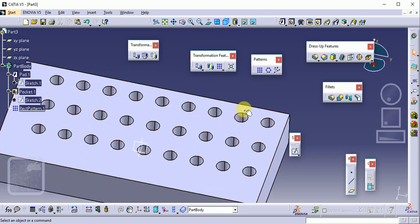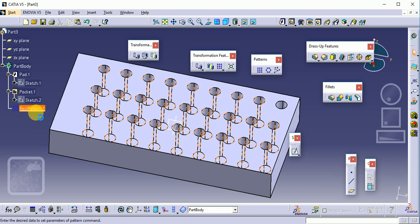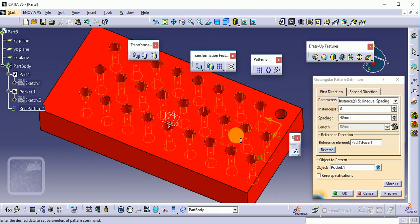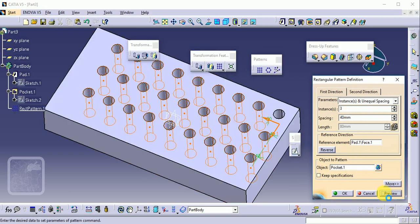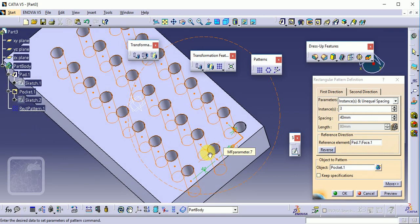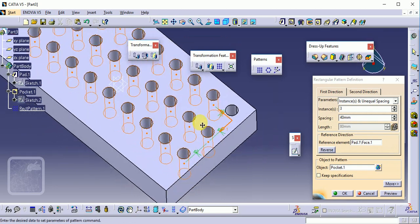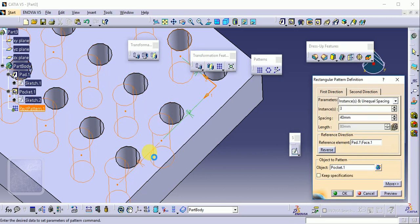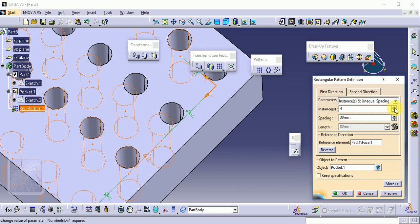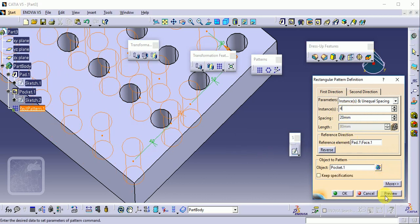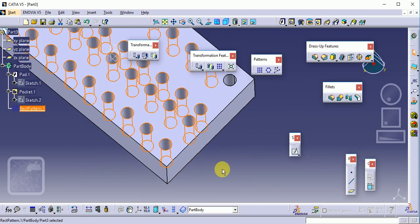Another option is Instance and Unequal Spacing, where you can define different spacing values between each instance. For example, the first spacing is 40 mm. Click on another gap and set it to 30 mm, and another to 20 mm. Click Preview. You can observe that the distances between instances are unequal, allowing you to create any custom spacing arrangement.